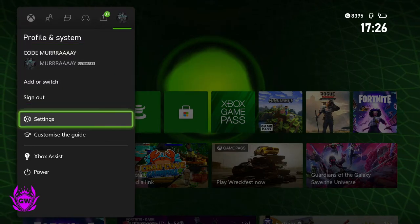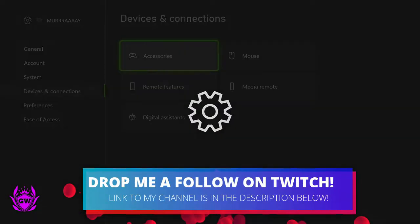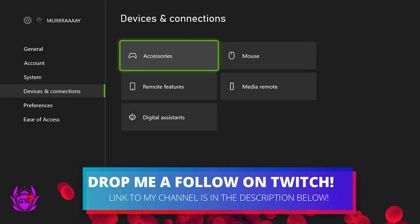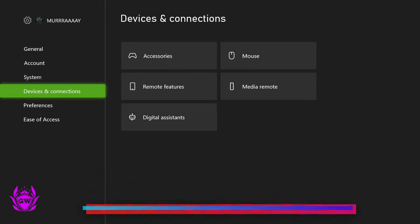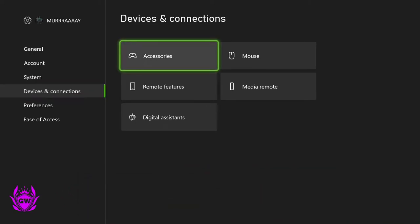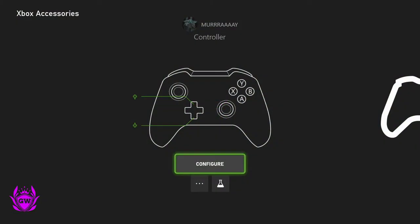Go down here to settings and then press A. Then you want to go to device and connections and then go to accessories. Once you're in here you'll see this page where I'll show you your controller.